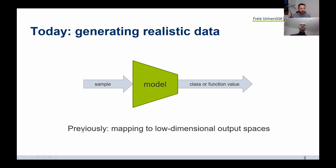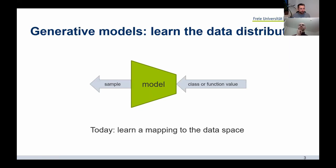Previously, we have been talking about machine learning models that map high-dimensional data space to a more abstract, low-dimensional function space — for example, classification of images. Images have many hundreds of thousands or millions of pixels, and we map these to maybe a thousand or fewer classes, like dogs and cats. Today, we will present exactly the opposite direction of mapping: from a low-dimensional latent space to high-dimensional samples.